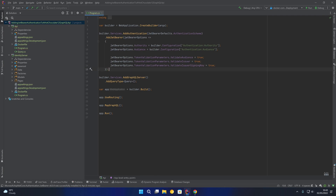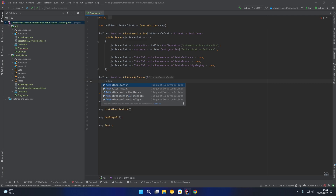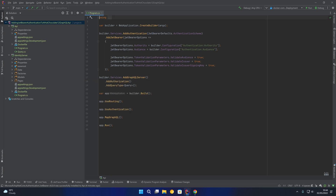That is the JWT Bearer authentication added to the services. Now we'll come down to our middleware, and between app.UseRouting and app.MapGraphQL we're going to add app.UseAuthentication. Last but not least we modify our call to AddGraphQLServer and add .AddAuthorization, which will integrate the Hot Chocolate framework with the authentication in the ASP.NET Core framework.